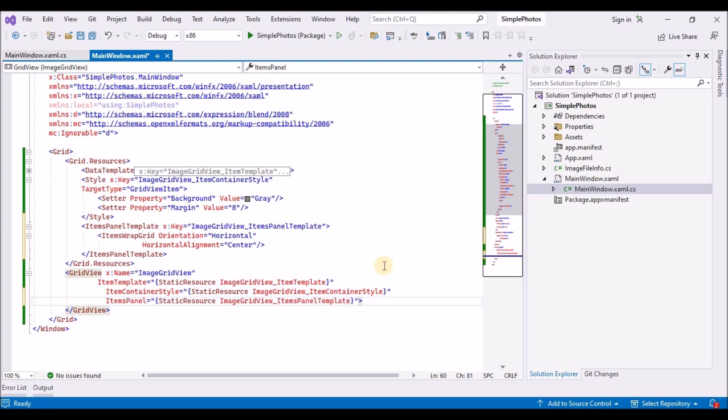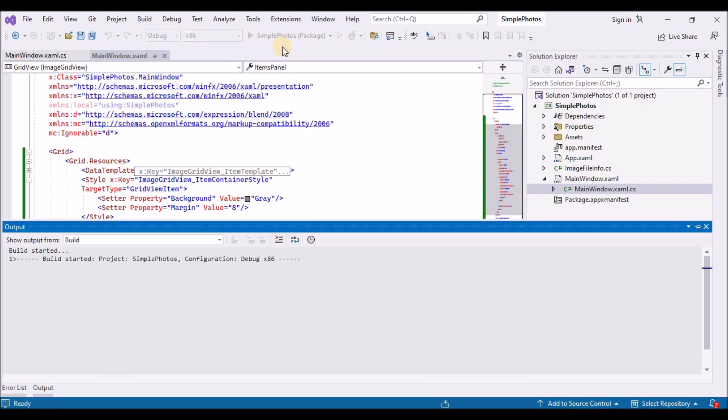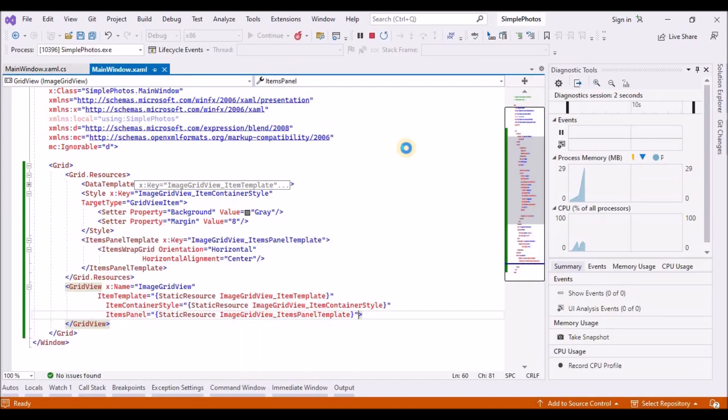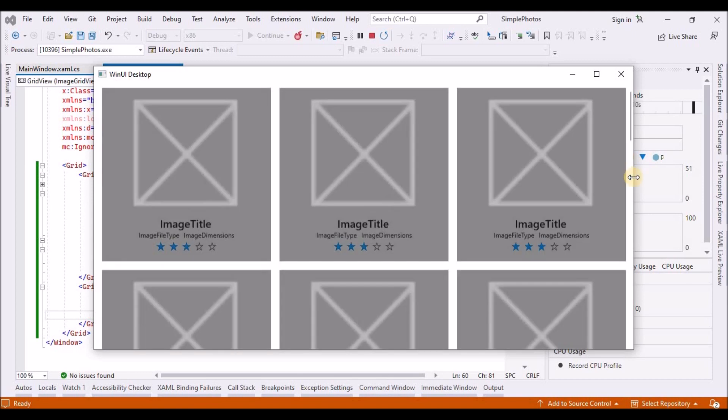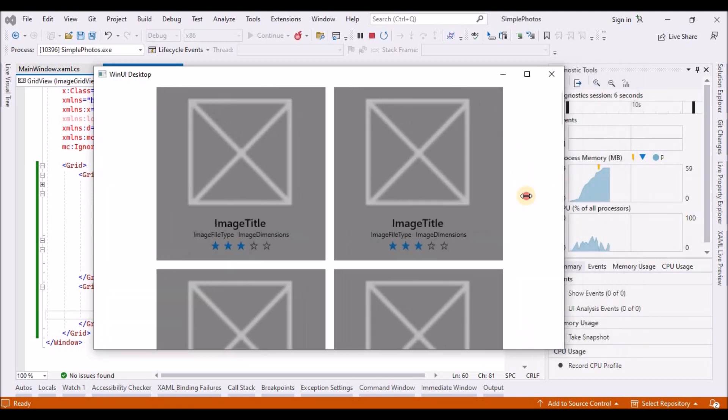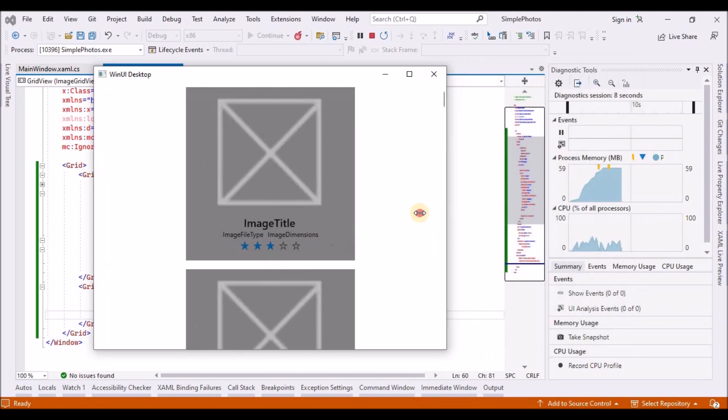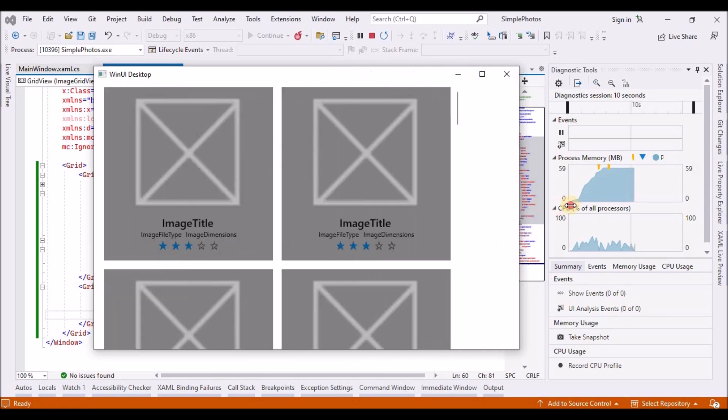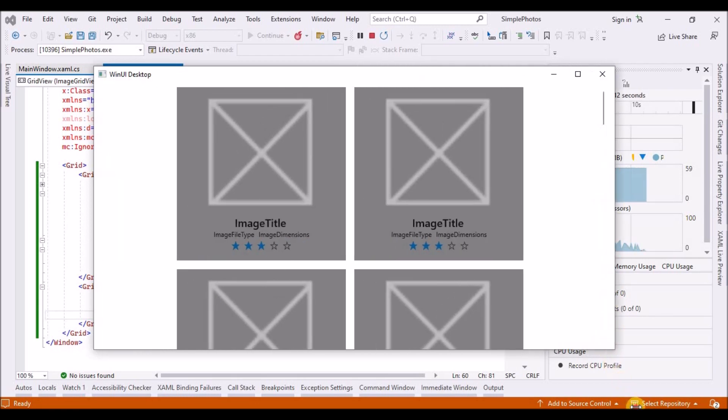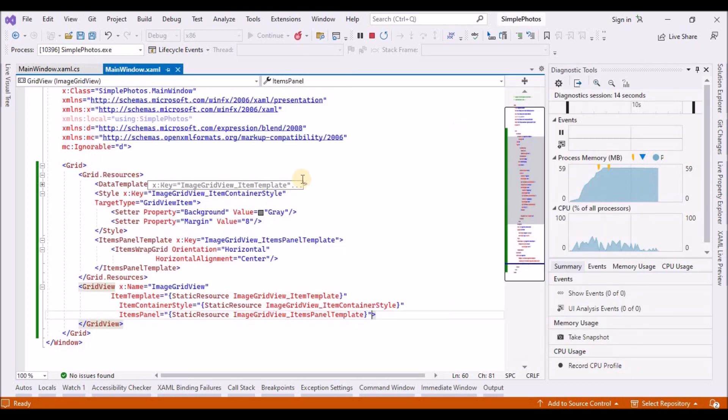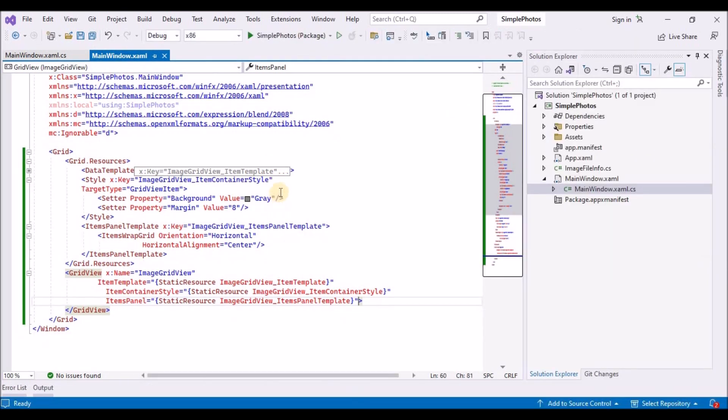Next, we use the item grid view underscore item panel template key to set the item panel of the grid. So when you build and run this time and experiment with adjusting the width of the window, there is an equal amount of grid views background on either side of the image. And because the grid view fills the window, the scroll bar aligns nicely with the edges of the window where users might expect it to be.